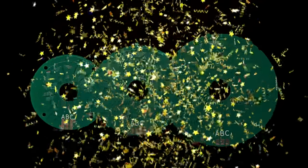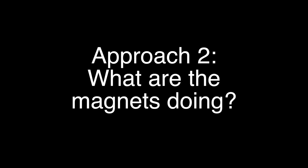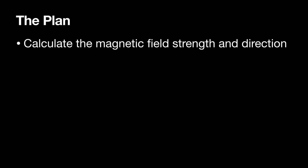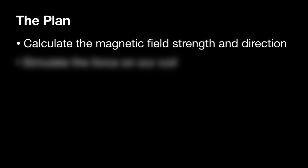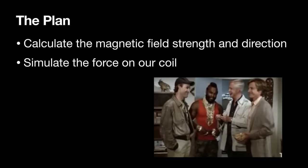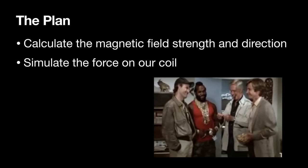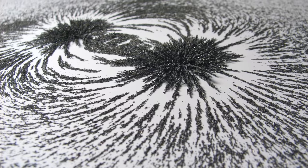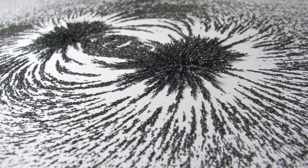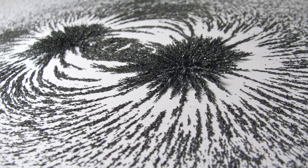Alternatively, we can approach this problem from the opposite direction. Given a magnet, what force will be exerted on our coil? To calculate this, we need to know the magnetic field strength and direction being generated by our magnet. Knowing this, we can simulate the force that would be applied to our coil for a given current. So, our first challenge is to simulate the magnetic field from one of our magnets.